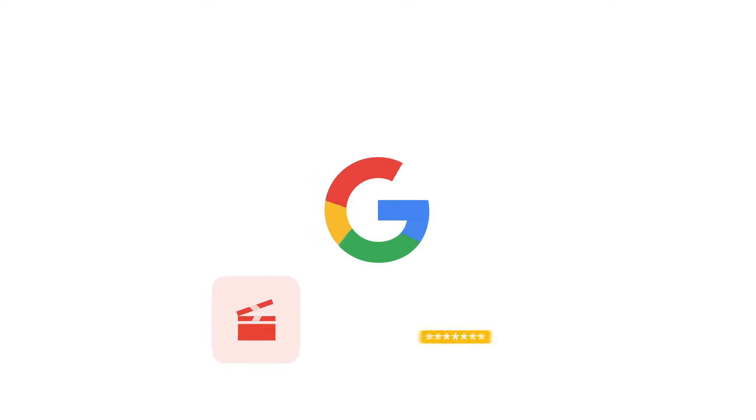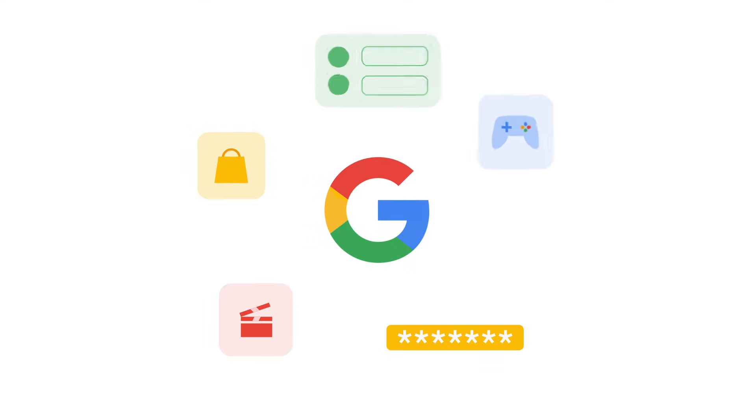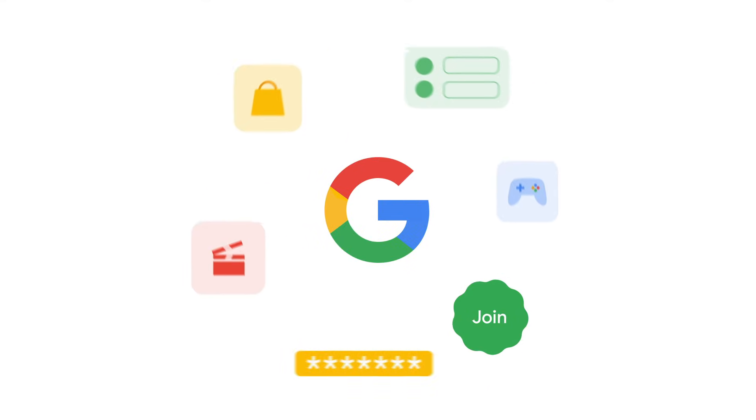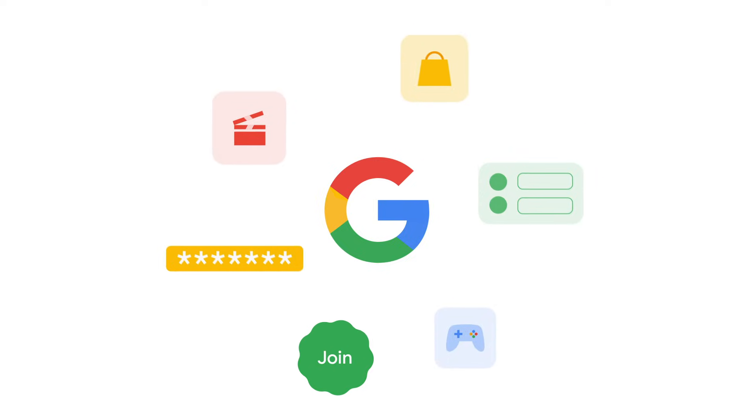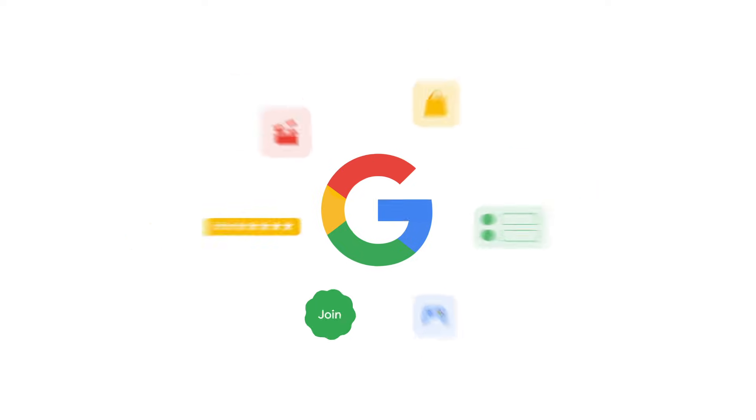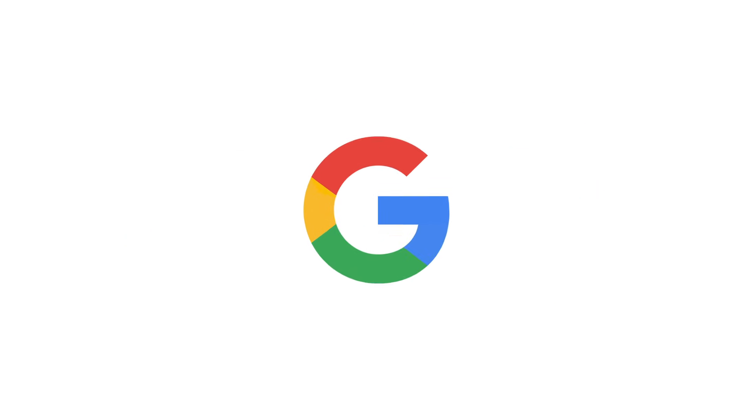When you use your Google account to create third-party connections with other apps and services, you are in charge. In this video, you'll learn the three primary ways to connect your Google account to third-party apps and services.